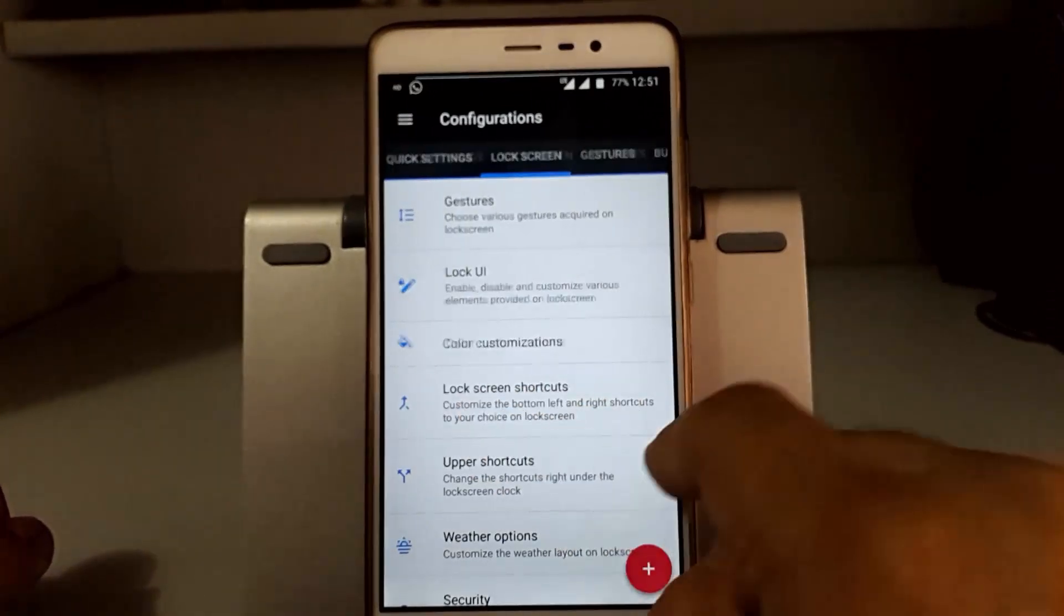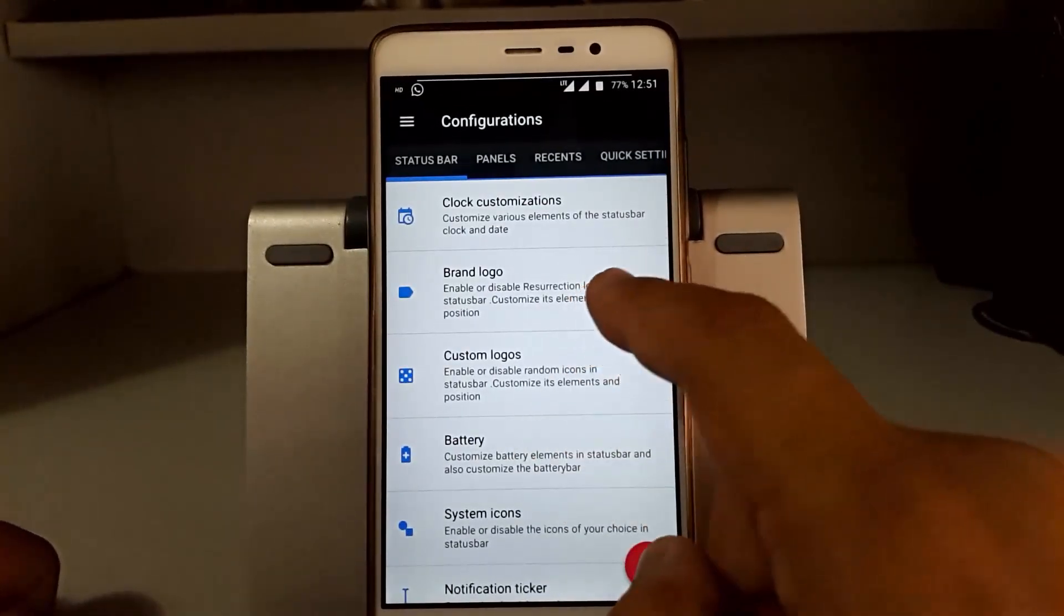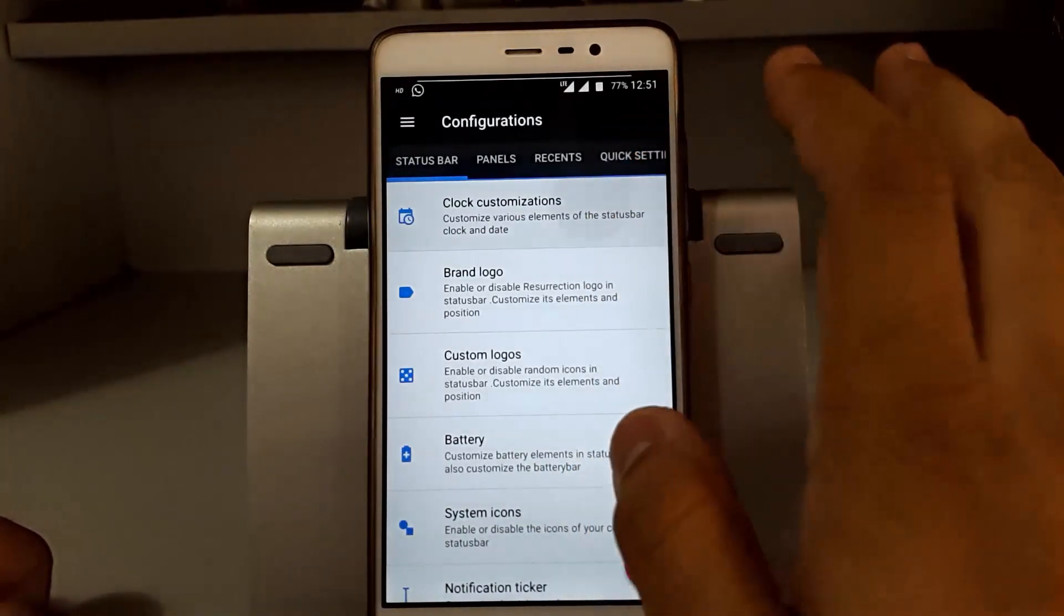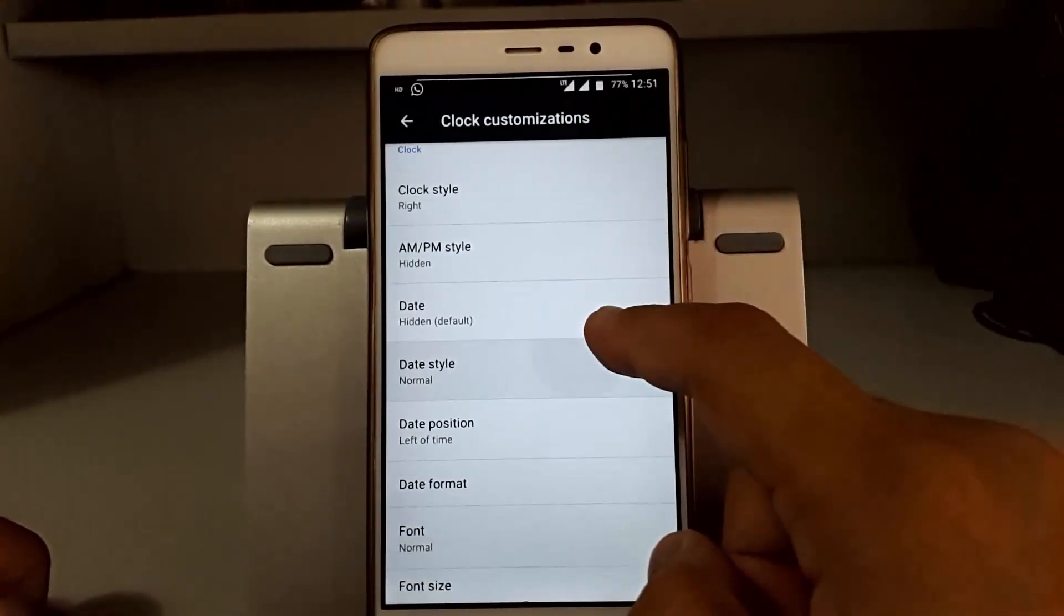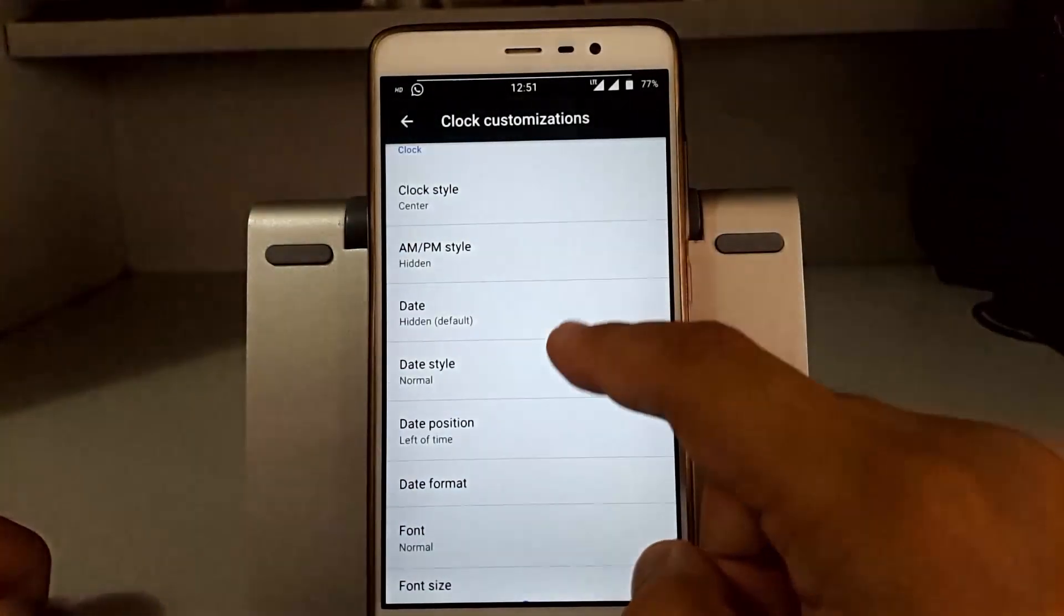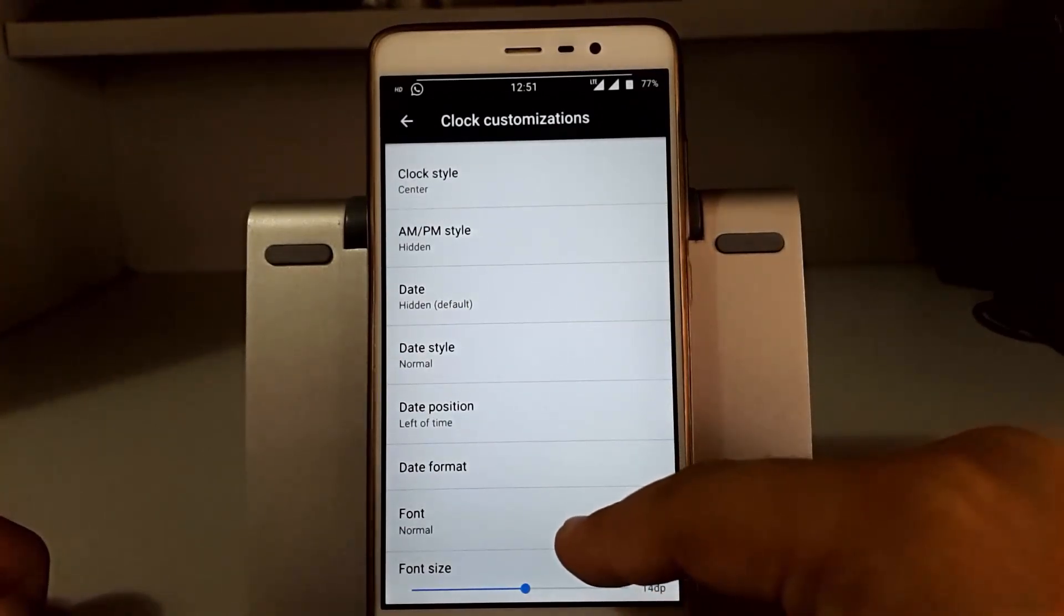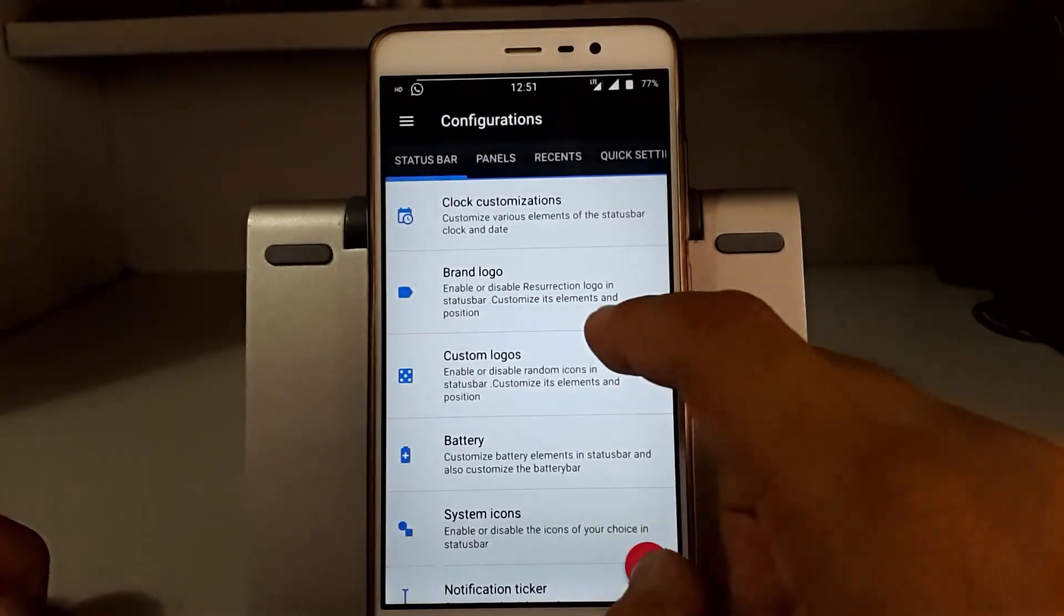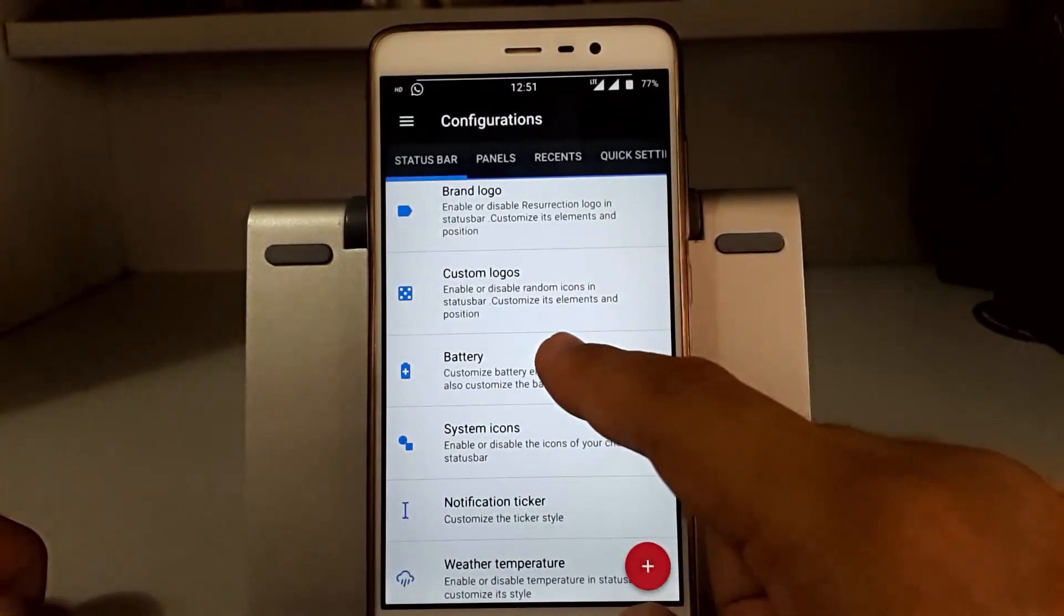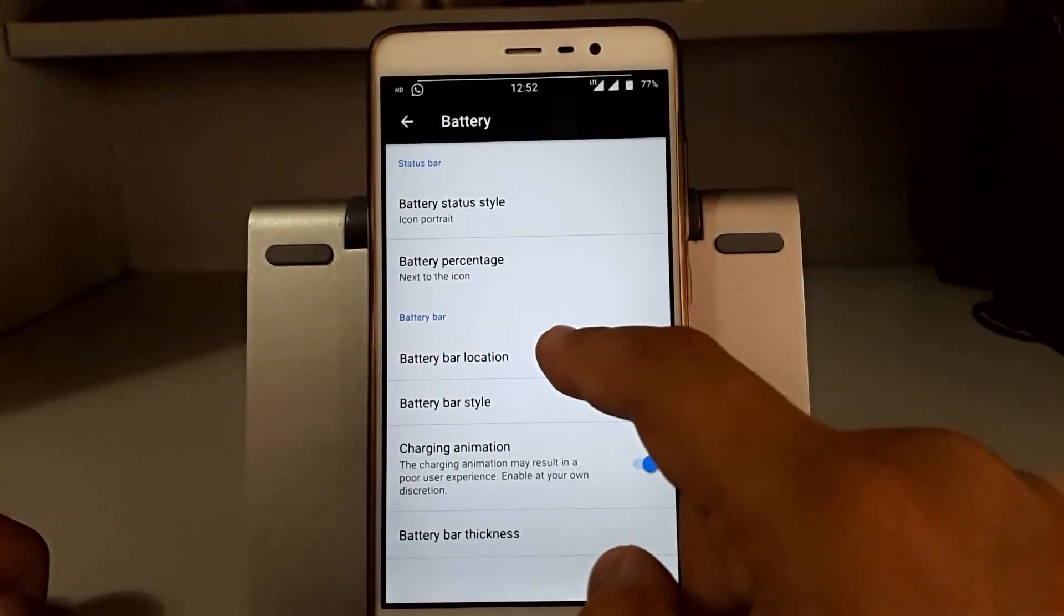We'll quickly go through a few features that we think are important, like clock customization. You can change the clock style, like shifting towards the center, adding date format, date position, date style, etc. Further, you can add Resurrection Dynamics logo.